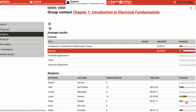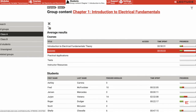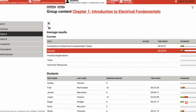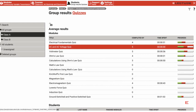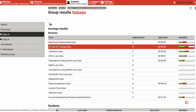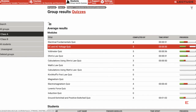Select the quiz or test folder containing the content item you wish to reset. Click the content item to view the individual student results.